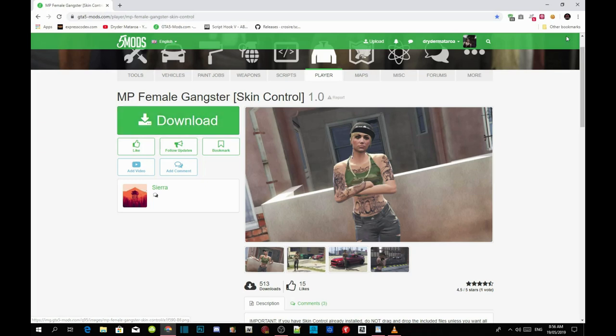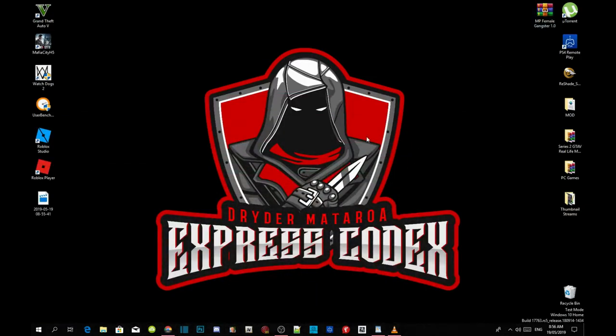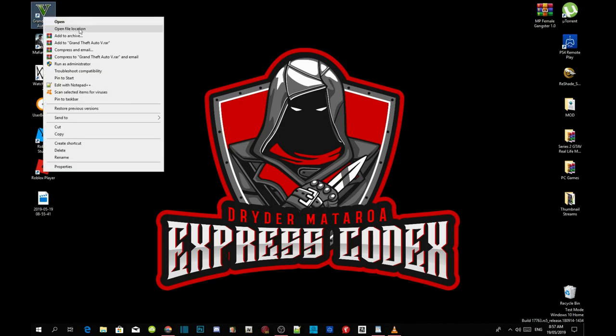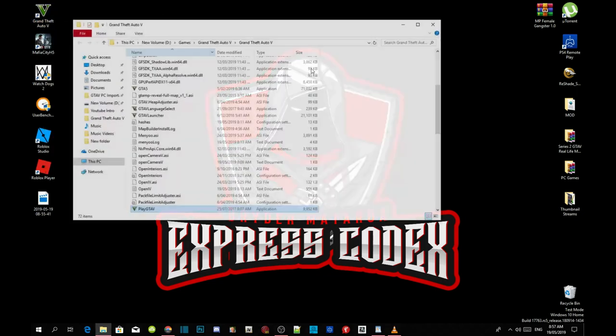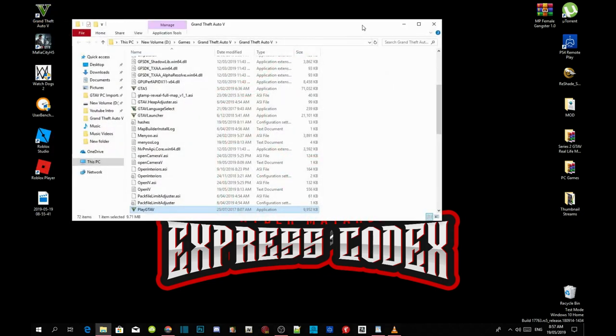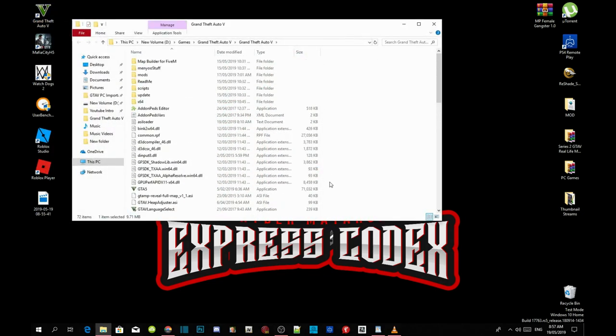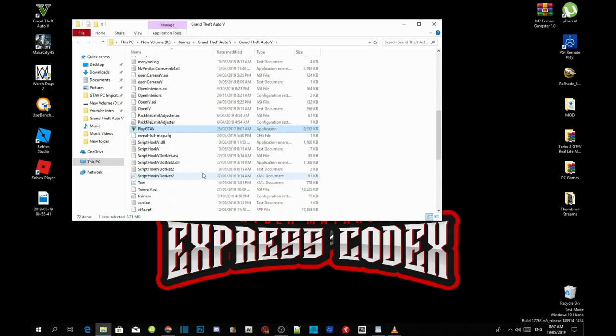Once you guys have completed with that process, then we're going to get straight into the tutorial. The first thing you've got to do is go to your Grand Theft Auto V game, hover over it and right click and open file location.